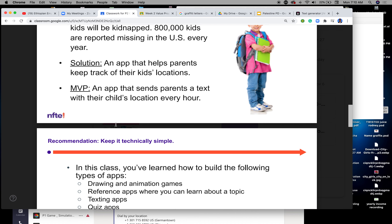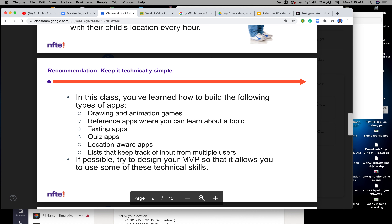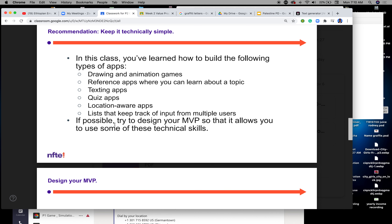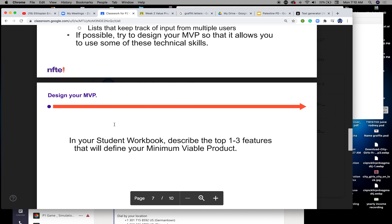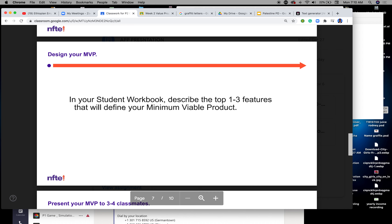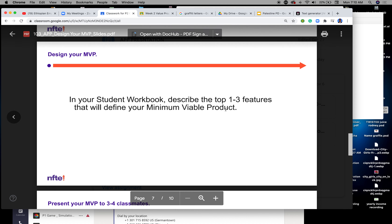You have different examples here and you have access to this PowerPoint. On the workbook PowerPoint you already downloaded, you're going to describe your top one to three features that would define your minimum viable product.